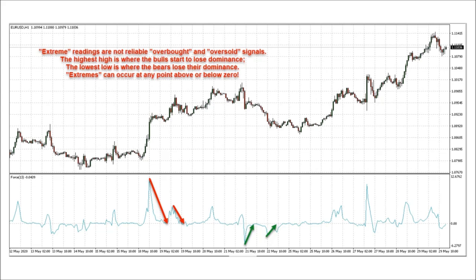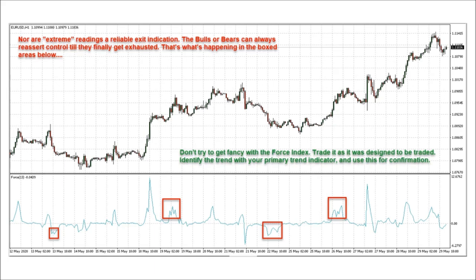That is what you see here when the force index hits its highest highs and lowest lows — price consolidates, every time. Entering trades at the extremes is a great way to lose money. Nor are extreme readings a reliable exit indication. The bulls or bears can always reassert control till they finally get exhausted. That's what's happening in the boxed areas below.